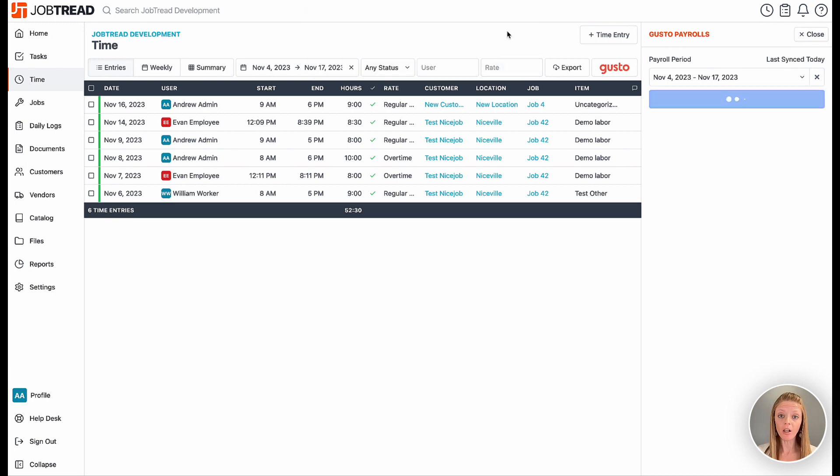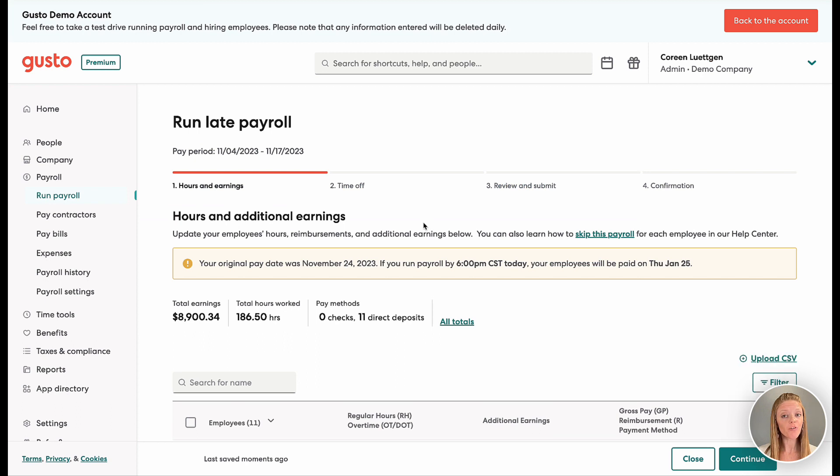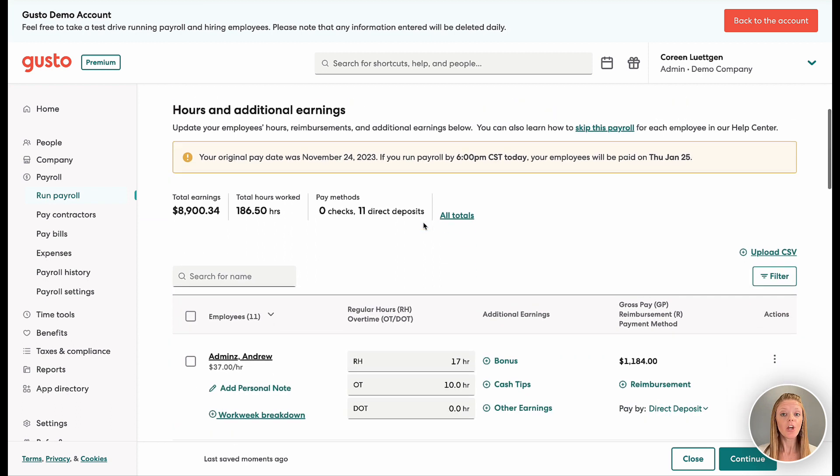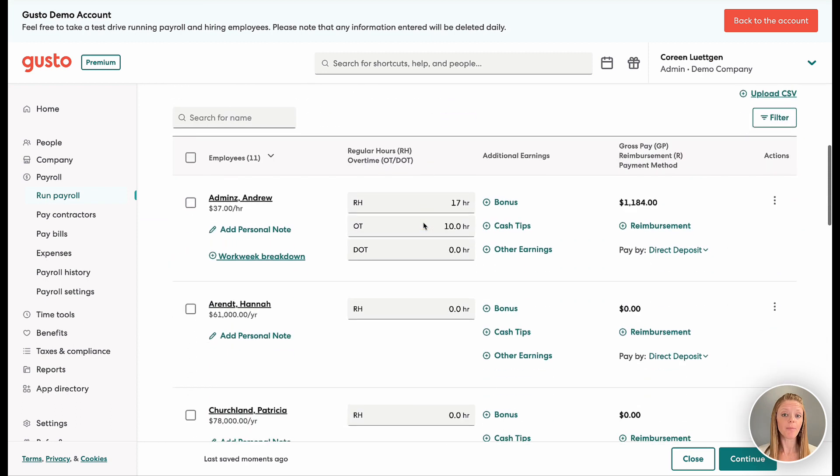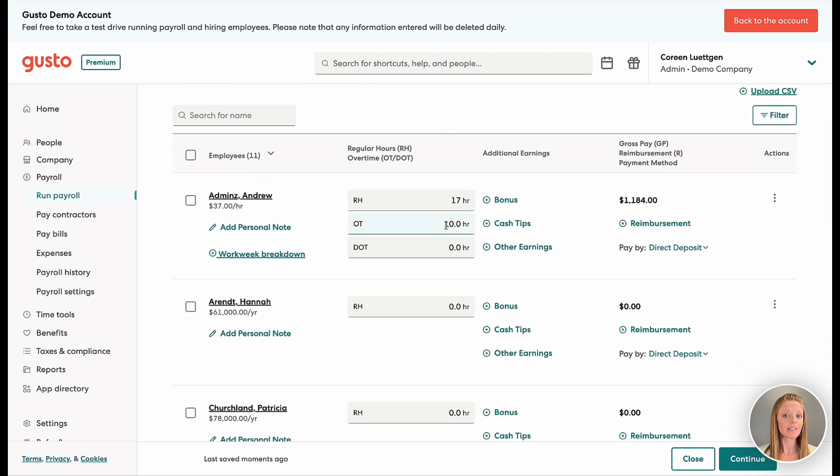Then when we push all of our approved hours from JobTread over into Gusto, you can manage your payroll wages as well as any other employee costs.